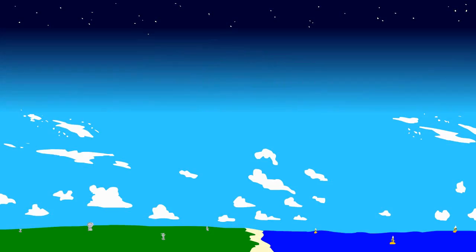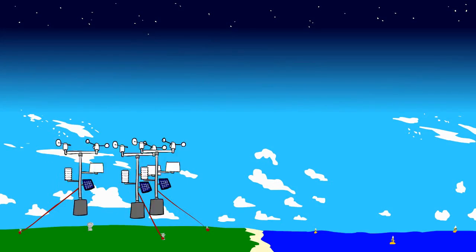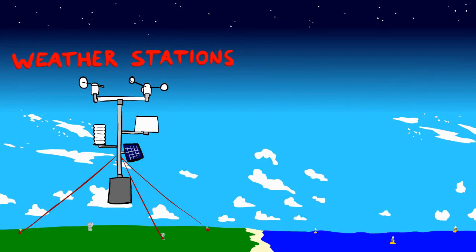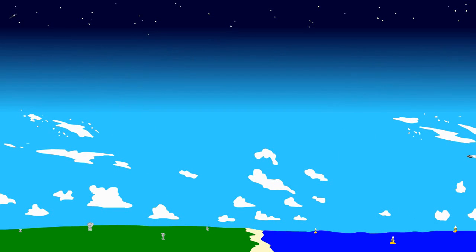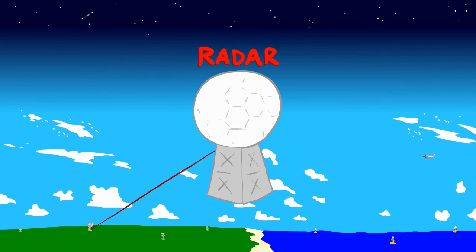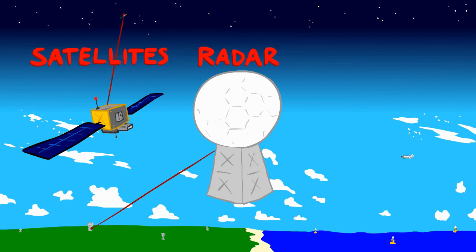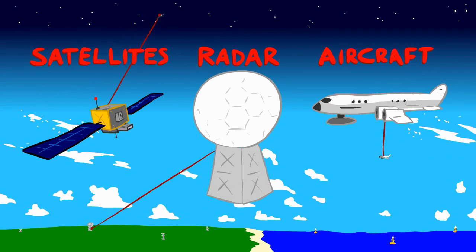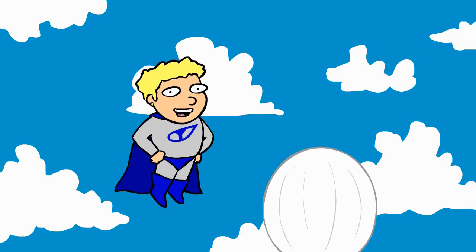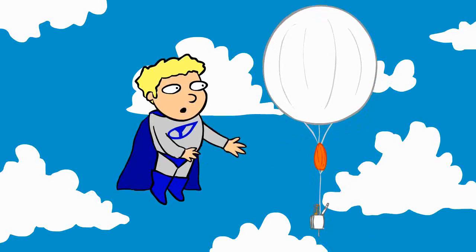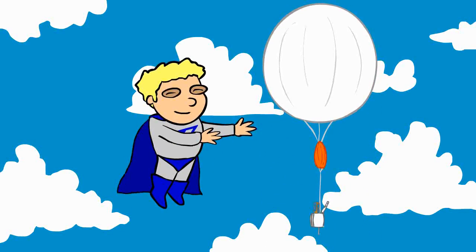Where do these observations come from? Surface data comes from weather stations over land and buoys over the ocean. Observations at upper levels comes from radars, satellites, and aircrafts. But the most important source of upper air observations comes from weather balloons.